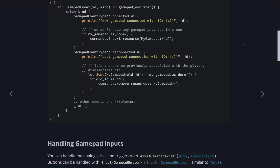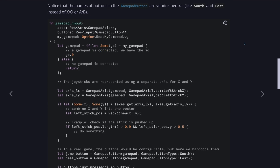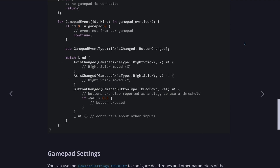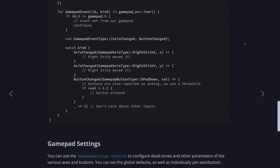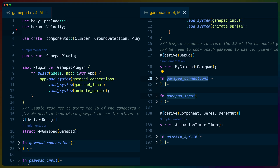Bevy, the game engine I'm using, has some basic support for controllers by default, including variable values for the analog sticks, which will allow us to scale movement speed more easily than on a keyboard press. Our gamepad support requires that we create two new systems: one to handle connections, and one to handle the actual input from the controller after it's connected.